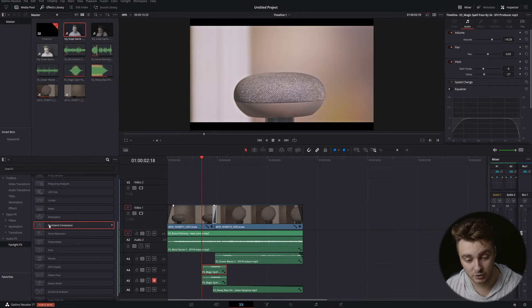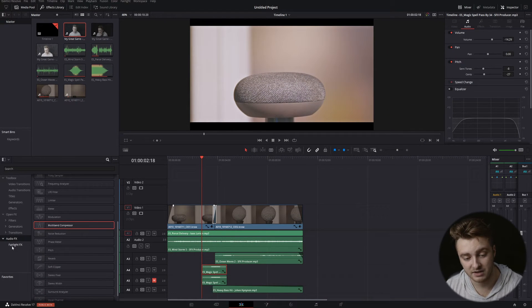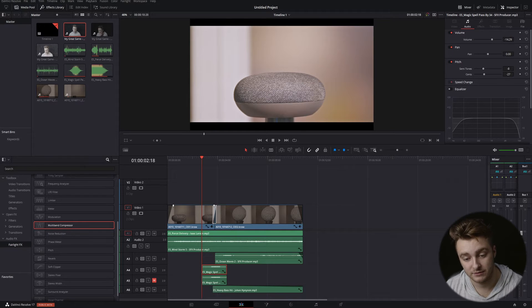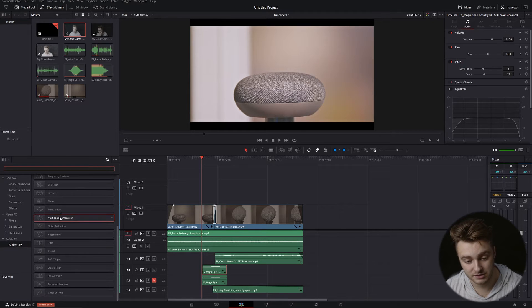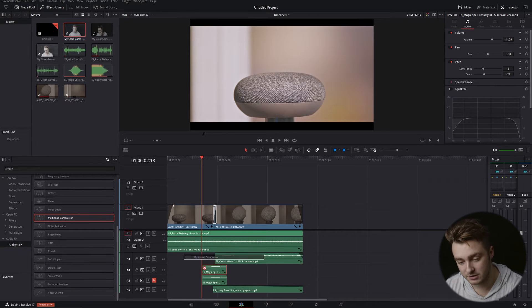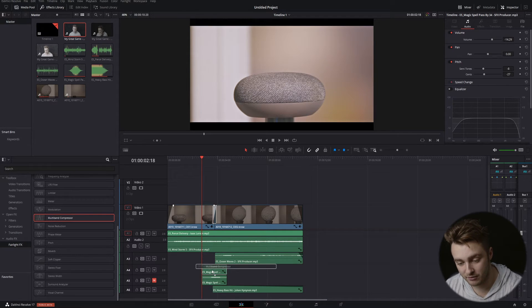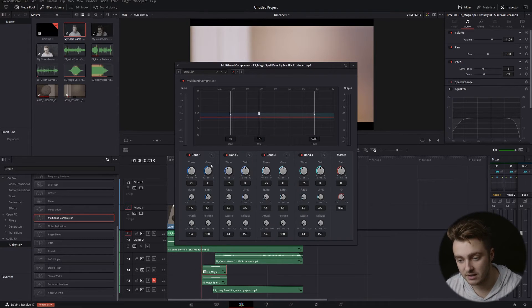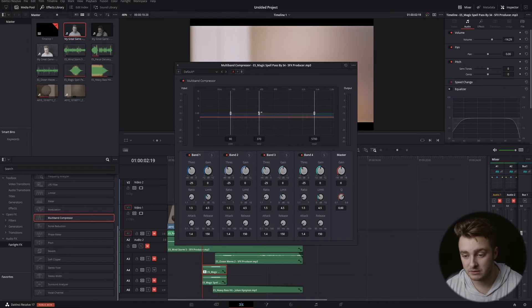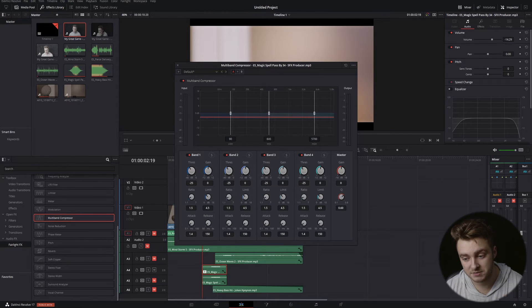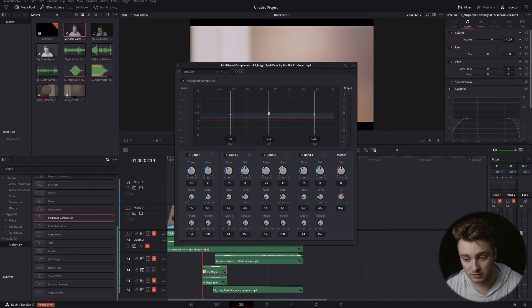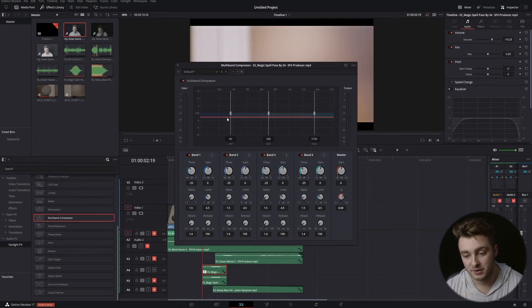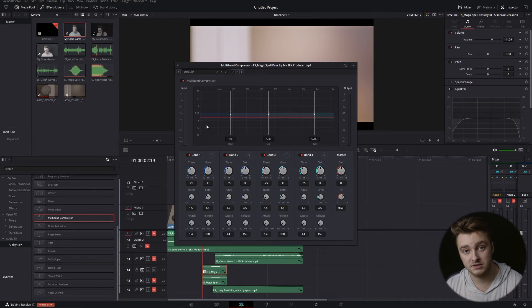So we're going to go ahead and grab our multiband compressor out of our audio FX, Fairlight FX. If you need to search you can search, otherwise you just scroll to the bottom and it's just about in the middle. We'll drop that right on top of our unmuted track, and what we're going to do is move this midline, this mid band, right toward the middle or as close as you want it to be. Then we're going to take everything on this lower end and take it right out. So we're going to take the gain and drop that to negative 12 for both of these regions.